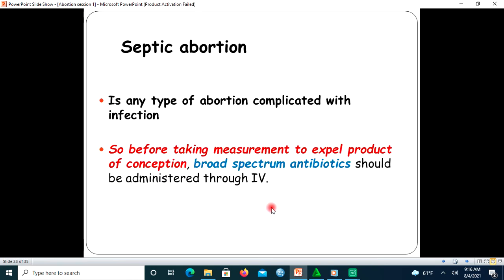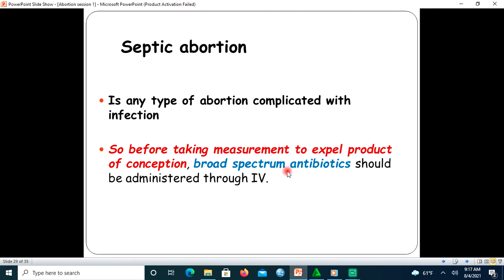The last clinical classification is septic abortion — any type of abortion complicated with infection. Before taking measures to expel the product of conception, broad-spectrum antibiotics should be administered, preferably through an IV line.